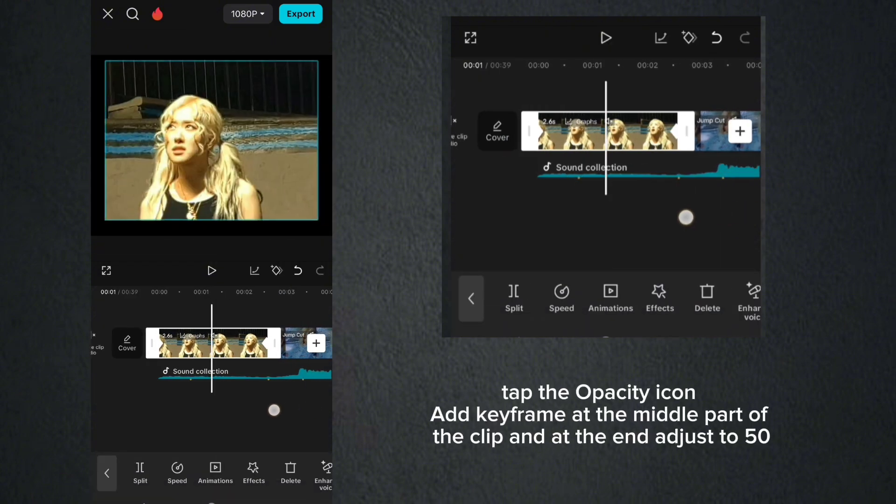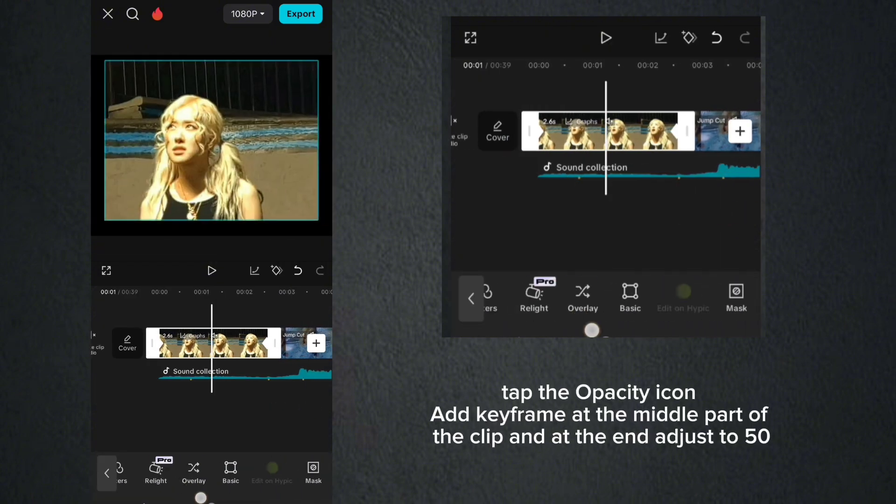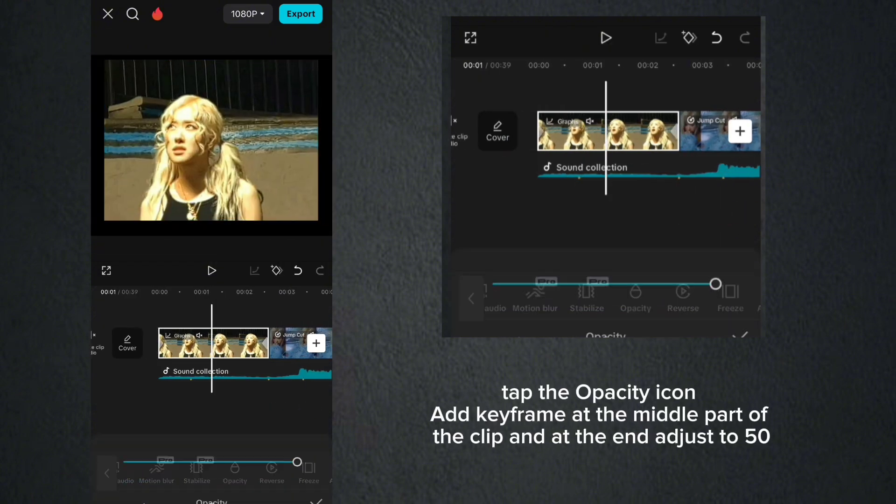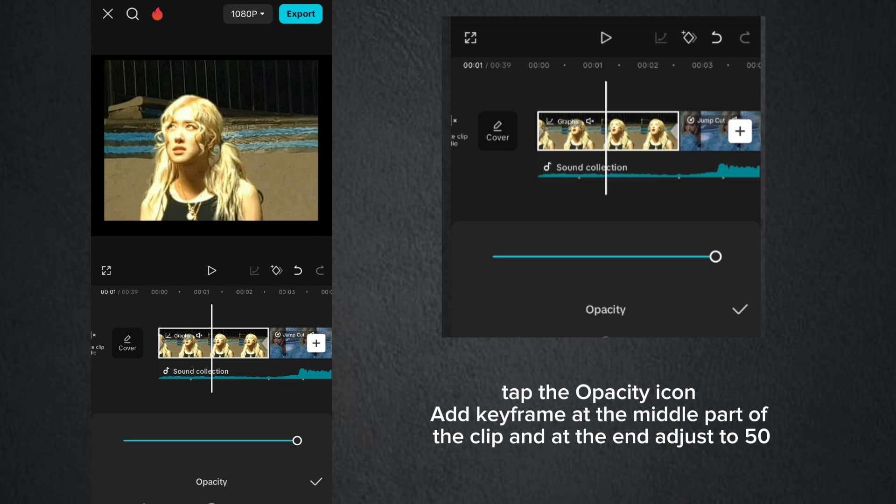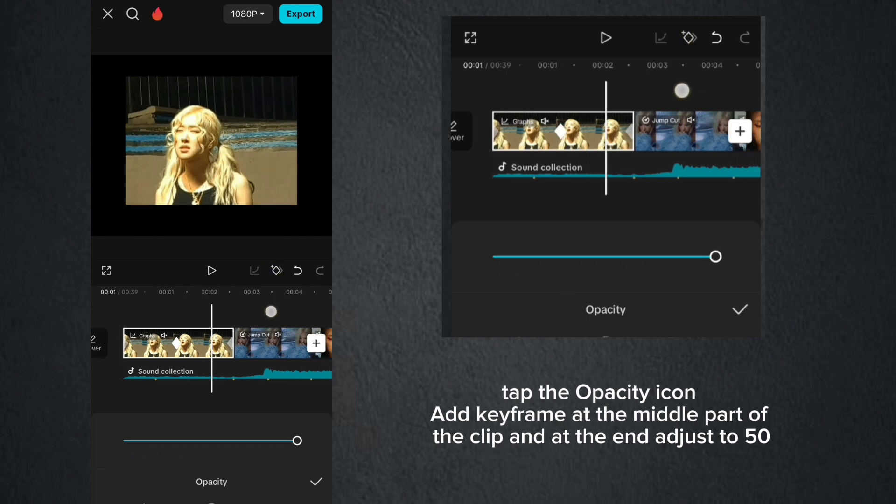Tap the opacity icon, add keyframe at the middle part of the clip, and at the end, adjust to 50.